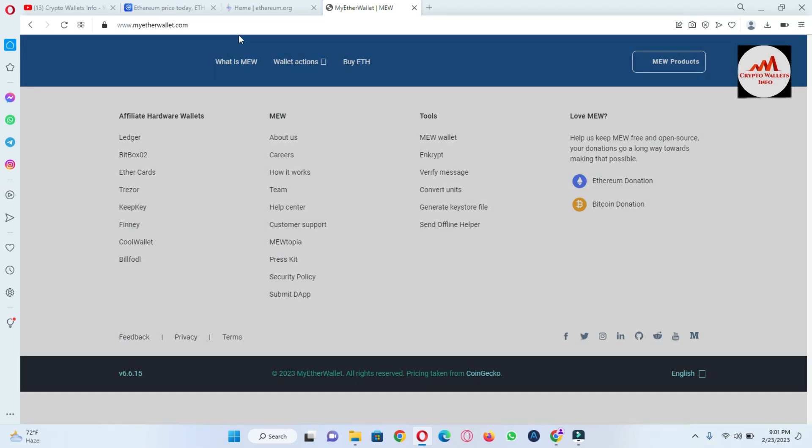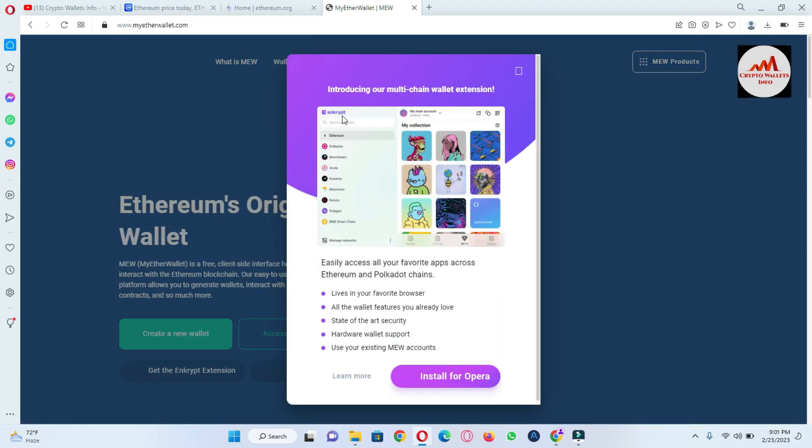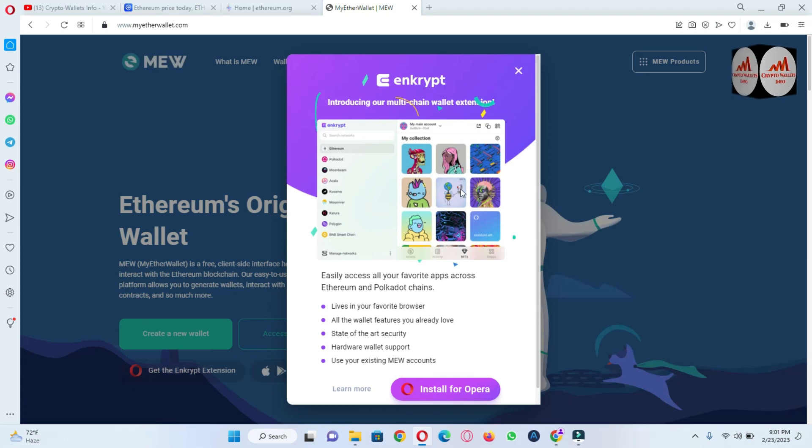First we need to download the application, sorry, download the browser application.